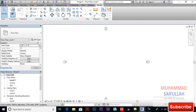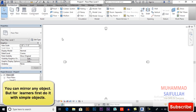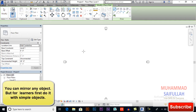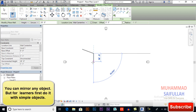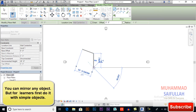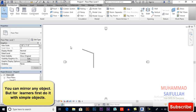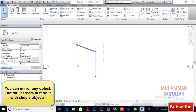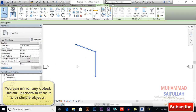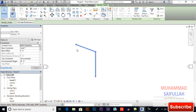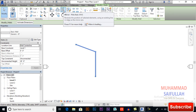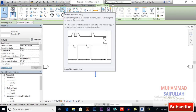First I will draw some walls. You can apply the mirror tool on anything — any object in your drawing — but with the wall tool it will be easy for you to learn. I will select these objects and first I will apply mirror pick axis.